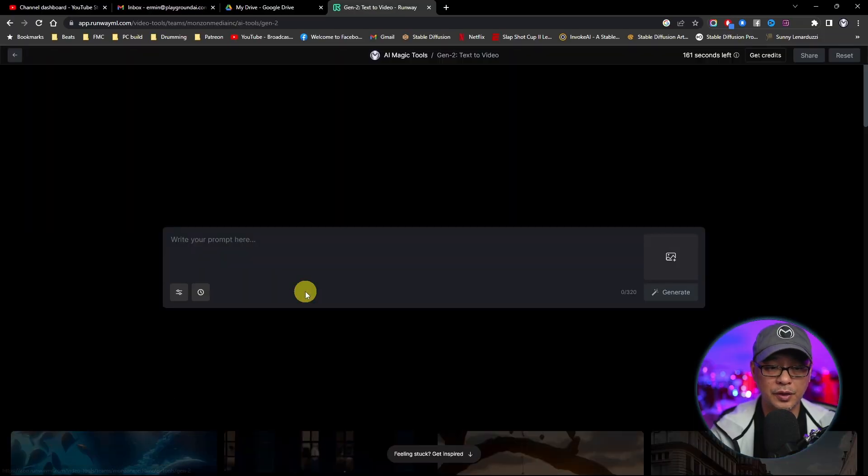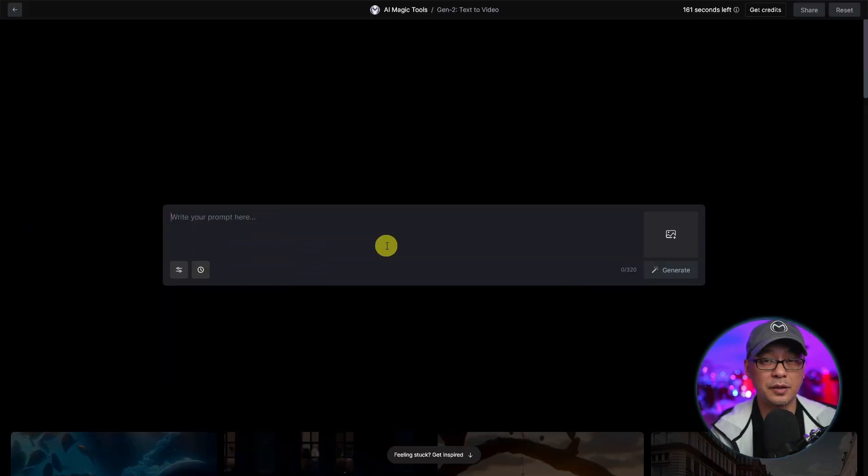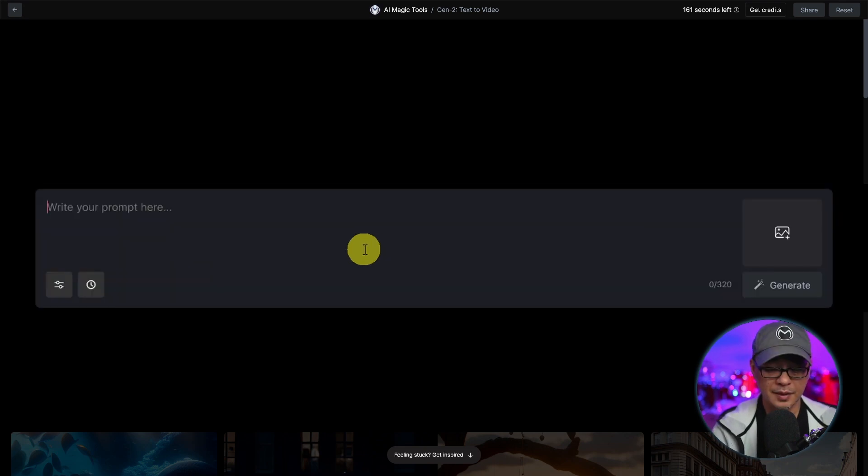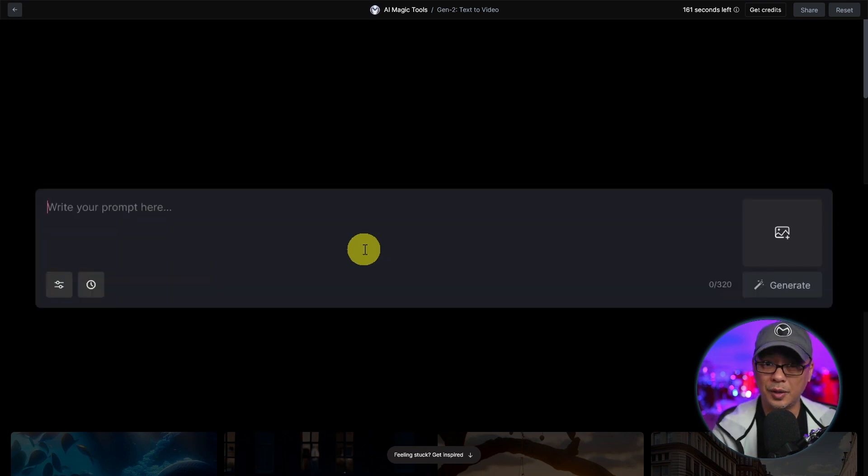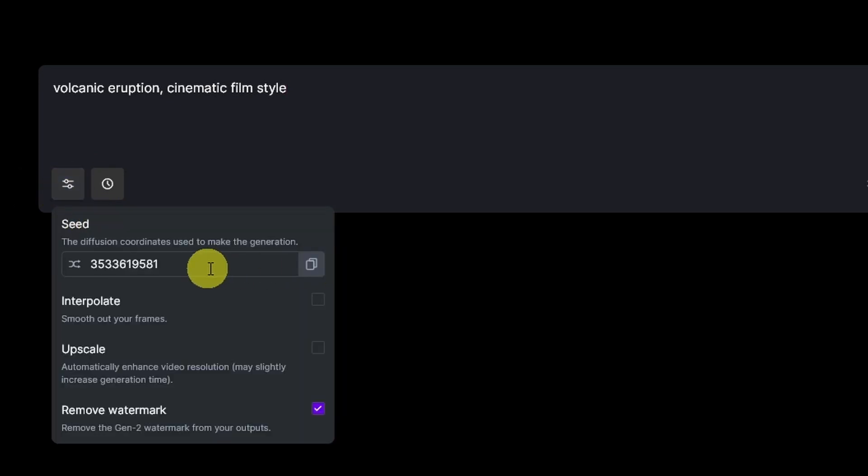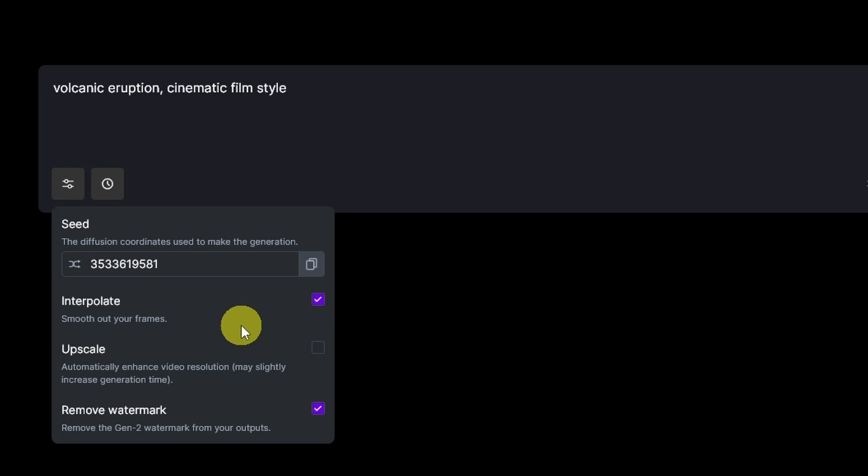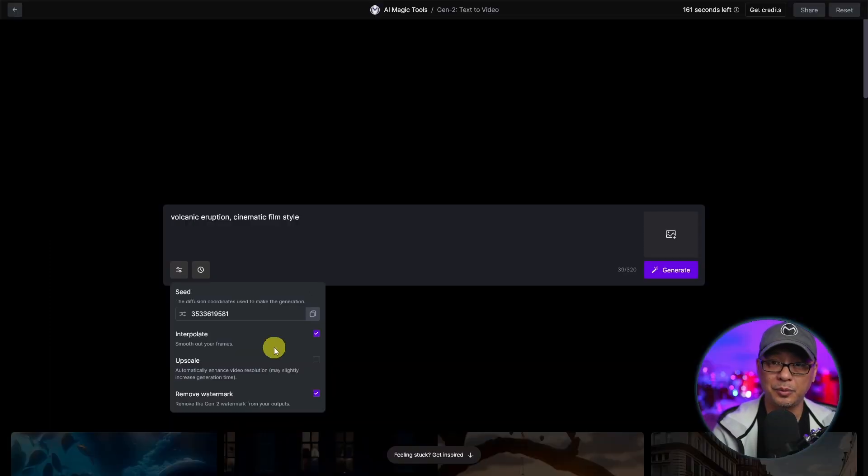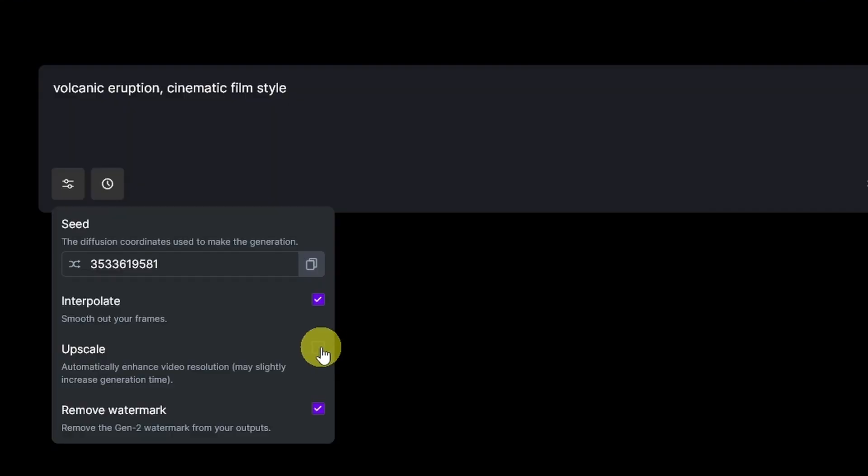Now if we go to Gen2 here, it works the same as Text Image AI. So let's say we want to do a volcanic eruption and we want to give it a cinematic film style look. On the bottom left here, you have some options. You have a seed number, which I suppose you can use for a series of the same type of footage. Interpolate is going to smoothen out your frames. This isn't available for free accounts. I only have it because I subscribed.